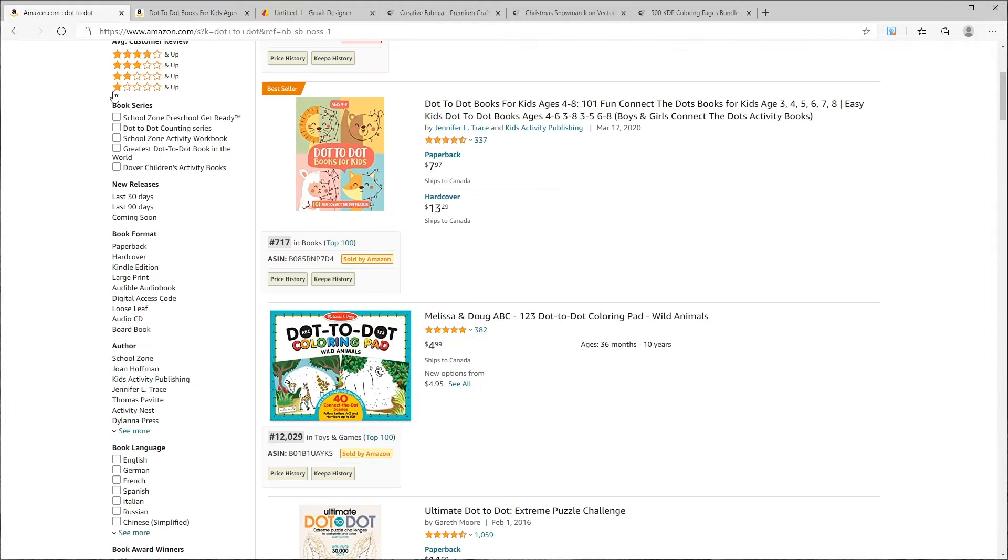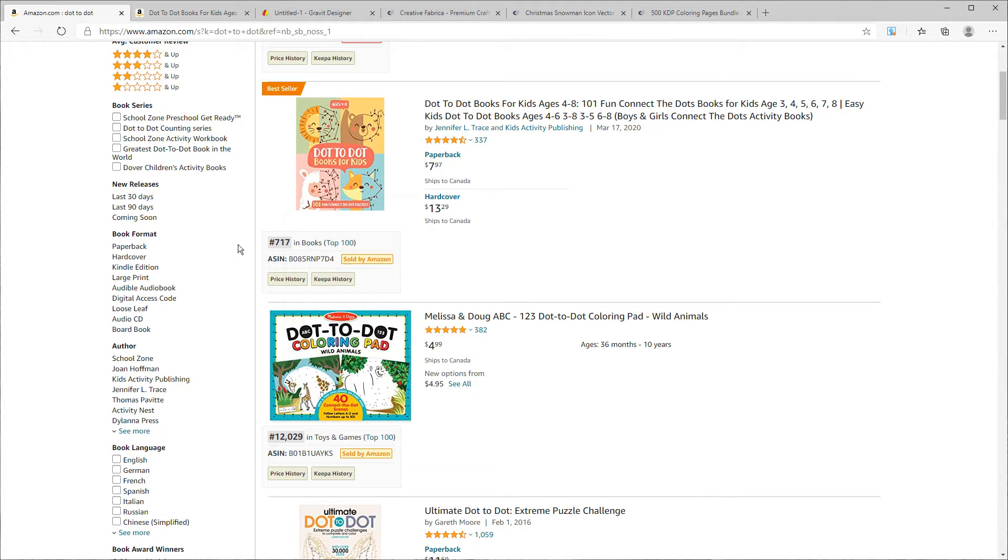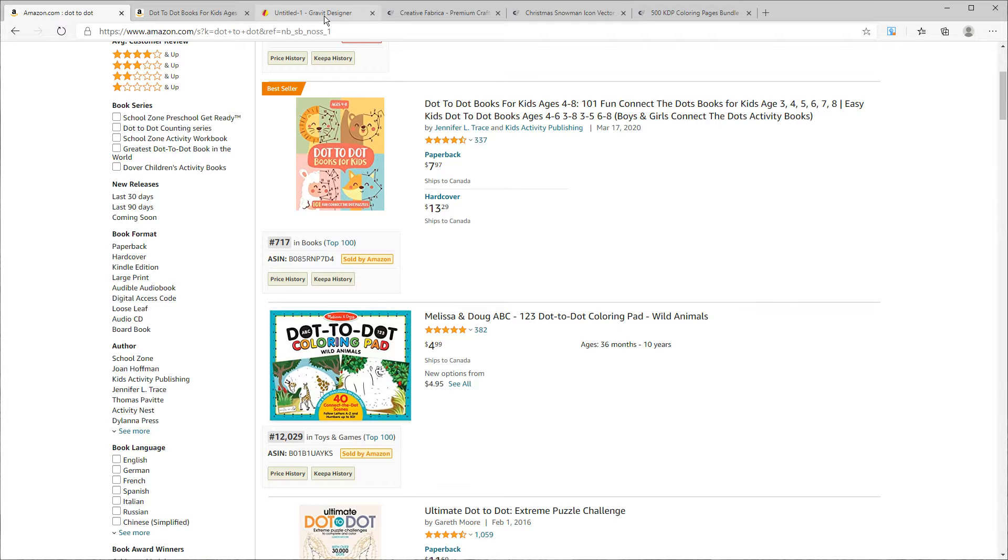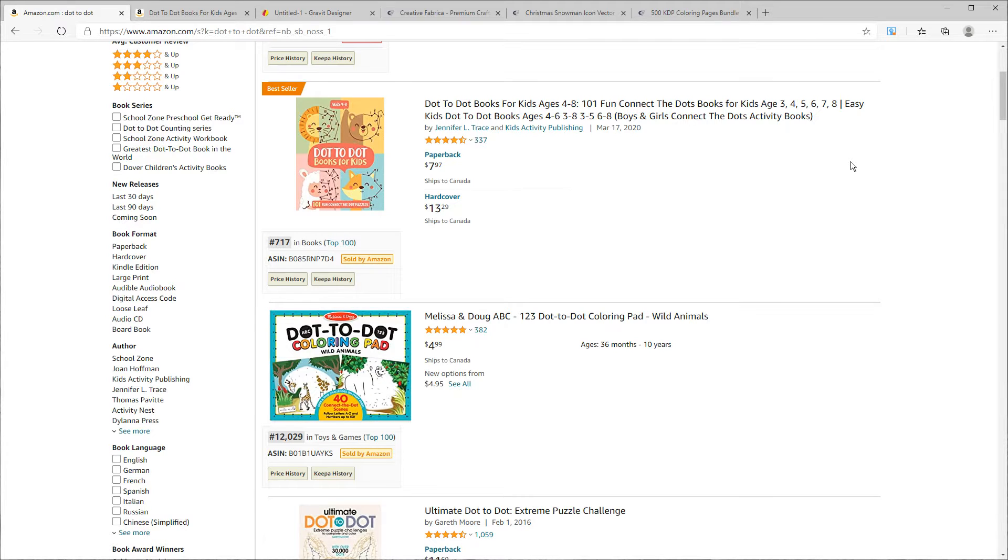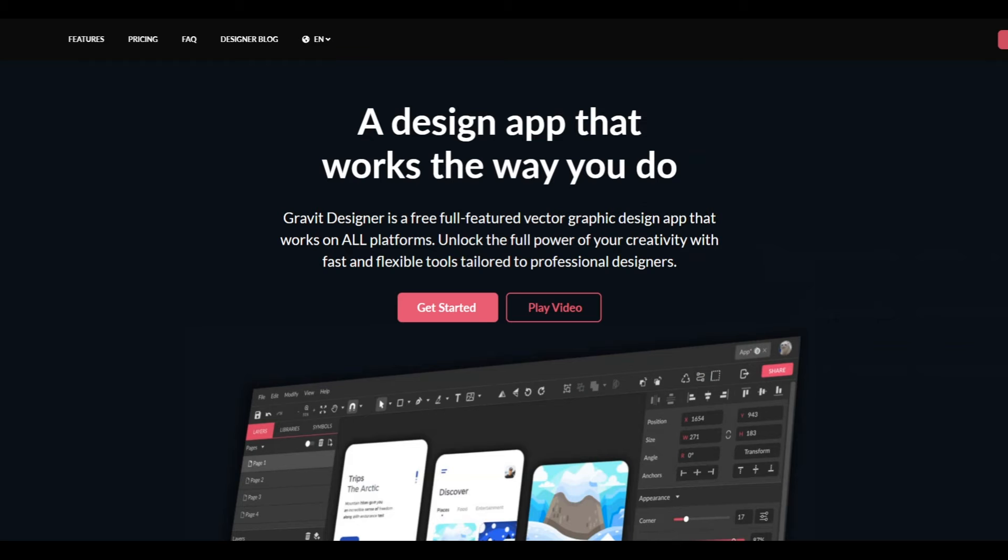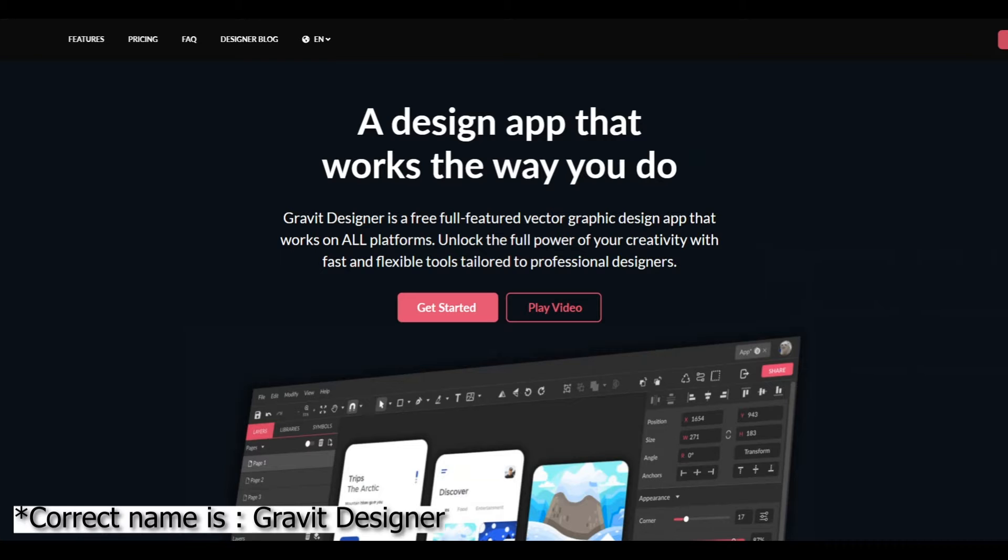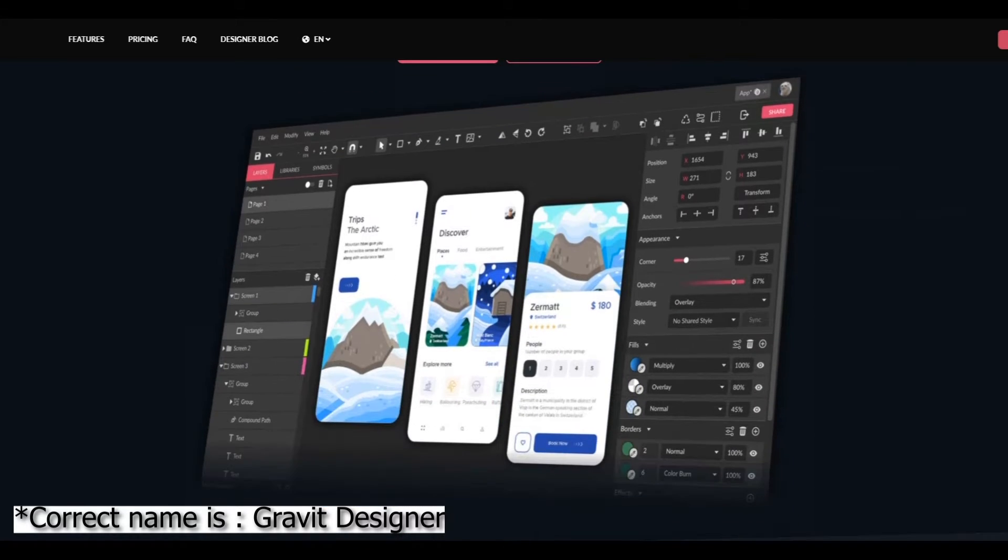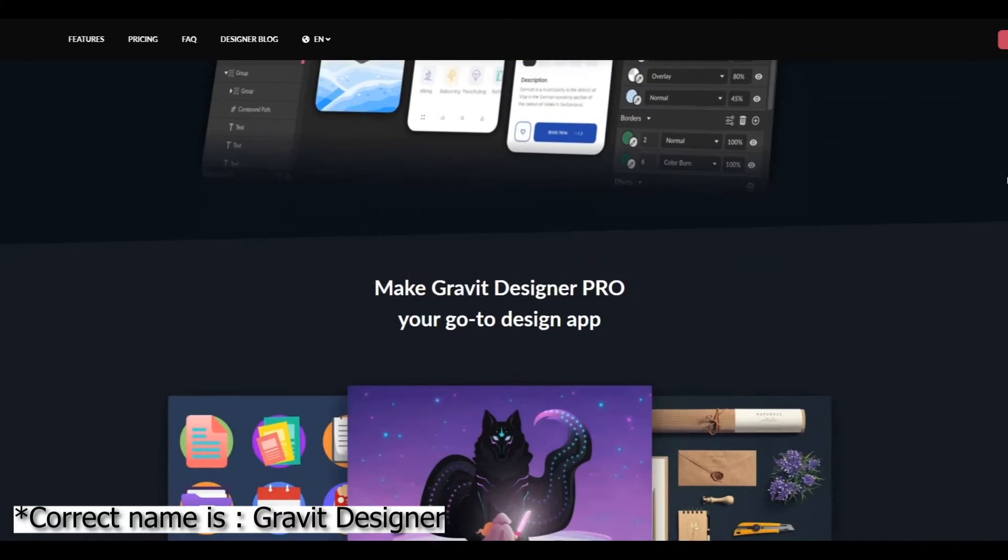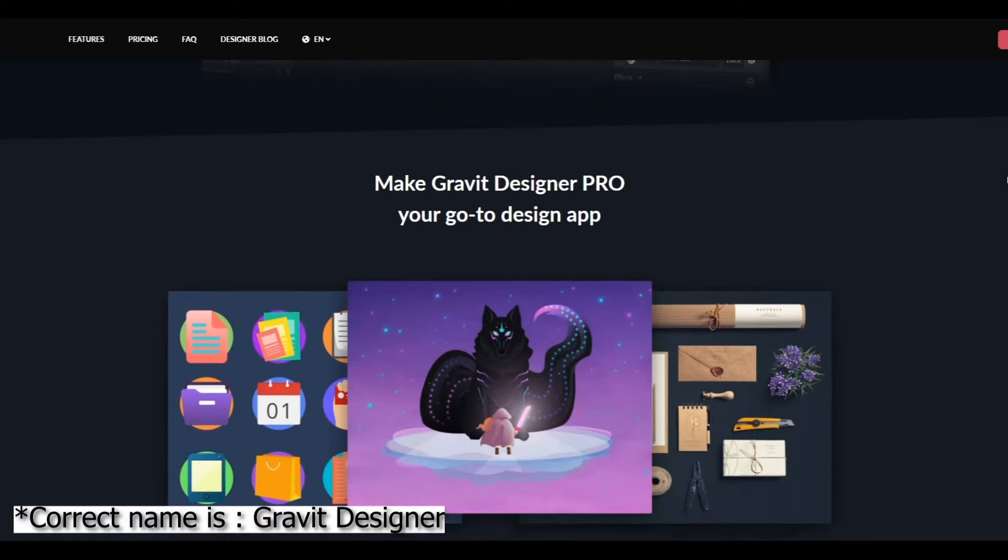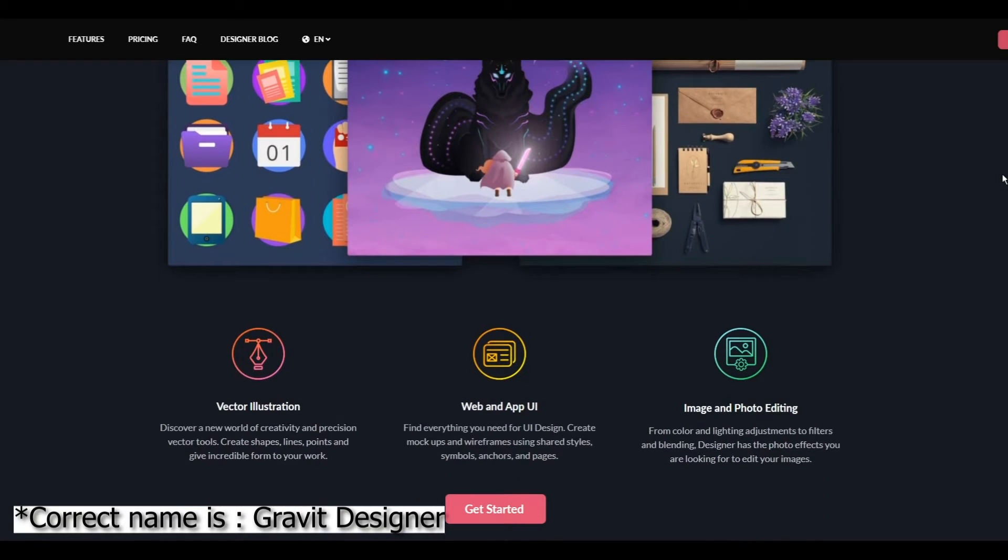Dot-to-dot books are very popular on Amazon and they sell extremely well, which is demonstrated by the low best sellers ranks and therefore have the potential to make a lot of money. First I'm going to show you how to do this with a free software called Gravit Designer, and the same principle will apply if you're using things like Adobe Illustrator or Photoshop.